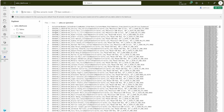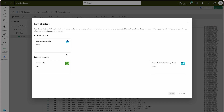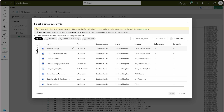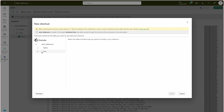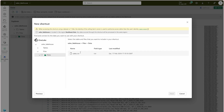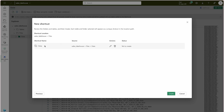There's no table yet under Tables. You can come here and create a new shortcut. You have a couple of options for where your file lies — I select Microsoft OneLake, choose my Sales Lakehouse, click Next, and locate the file under the data folder. This shortcut just points to the file rather than loading it.